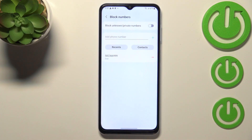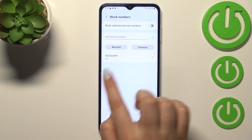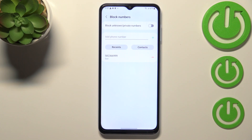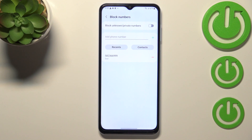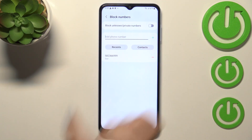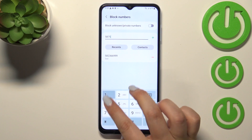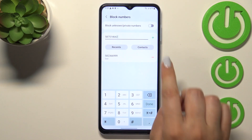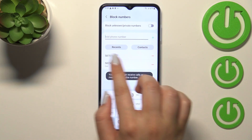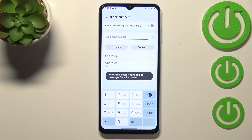At the very top we've got 'Block numbers', so let's tap on that. Here we've got our blacklist — this is the number we just blocked from our contacts. In the second way, we are able to block a number by entering it manually, so you do not have to have it saved. There's an area where you can add the phone number — simply tap on it, enter the number, and tap on the plus icon.